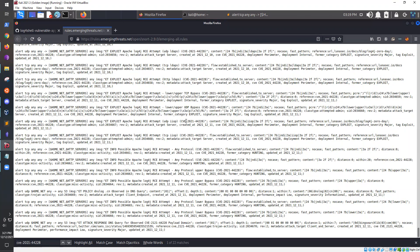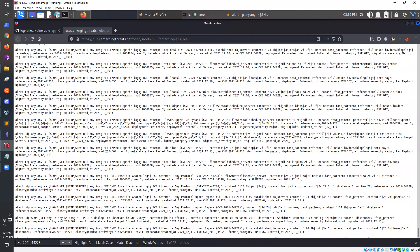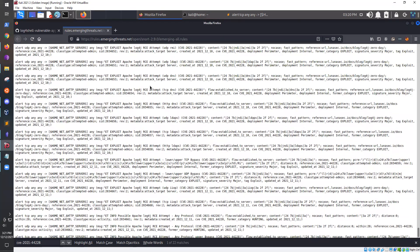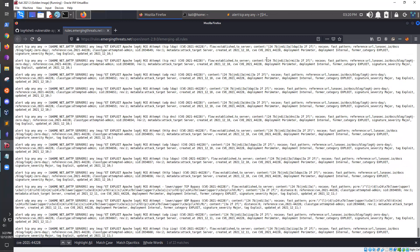I would highly recommend going to a page like Emerging Threats and pulling down their Snort rules, because their security engineers are working on this way more than I am and they're all collaborating on it. You can see they're doing stuff like inspecting bytes — '3a' being a colon — which is a much more efficient rule. But it's still important to be able to write your own rules, because maybe a zero-day comes out and your favorite threat intel source like Emerging Threats doesn't have it yet.